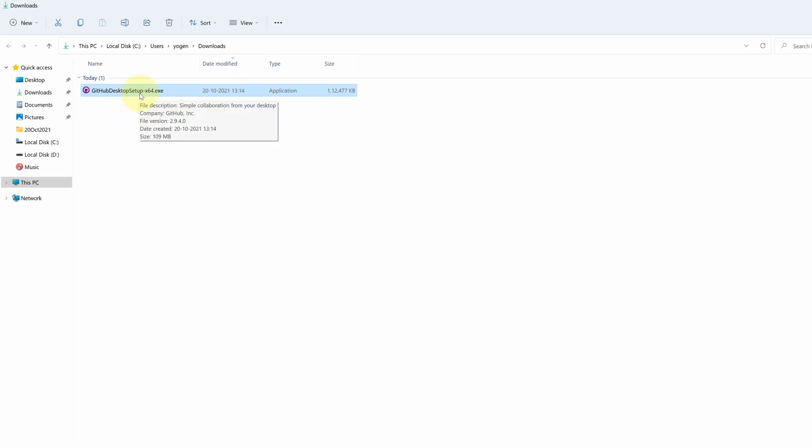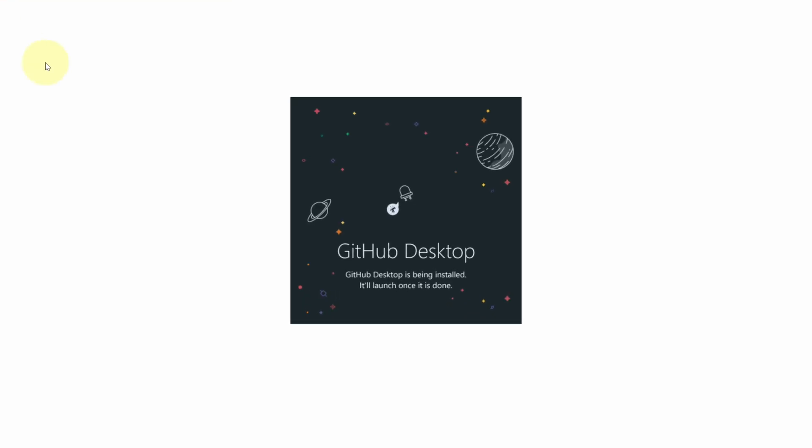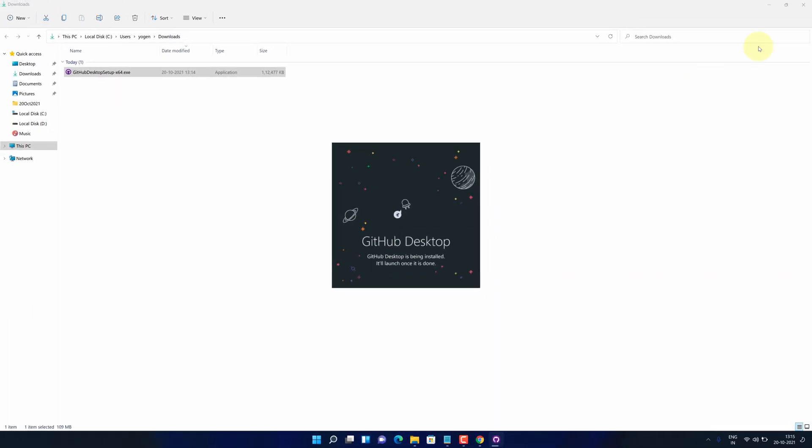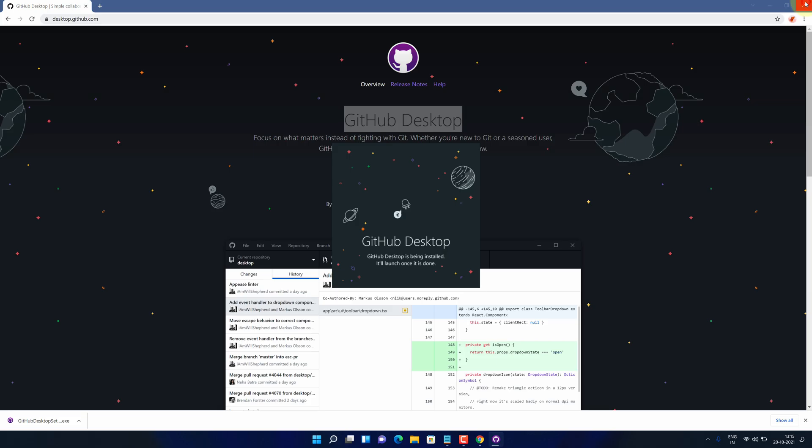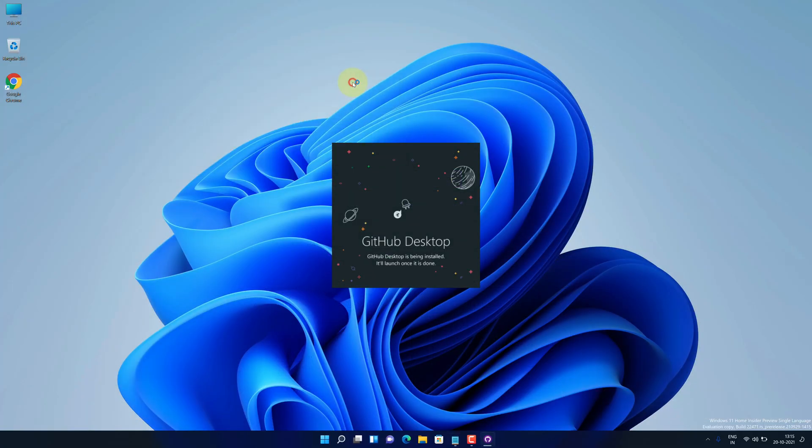We need to install this file. Simply double click on this file and it will start the setup wizard. Let me close all other windows so that we can focus on the installation part. It will take some time to install.